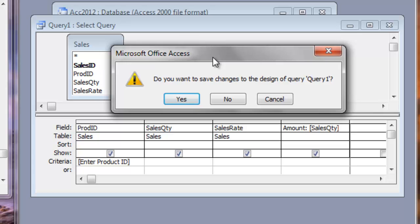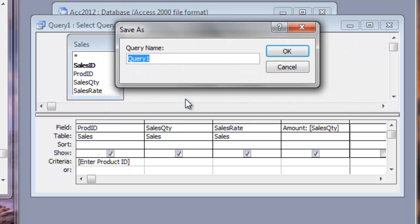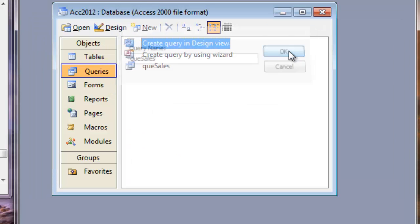It confirms whether you want to save it. Why not? Yes. And name your query. Like QUE and Sales Query based on Sales. Click OK. So this is the Sales Query.